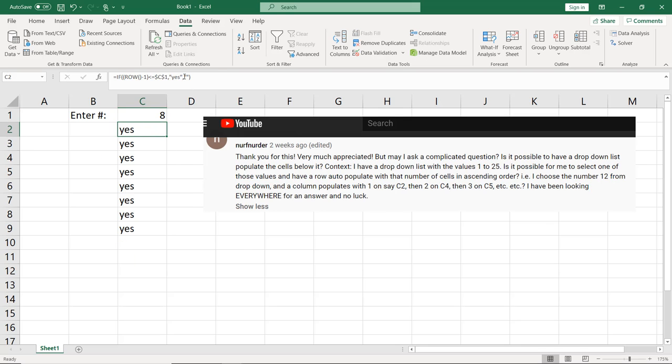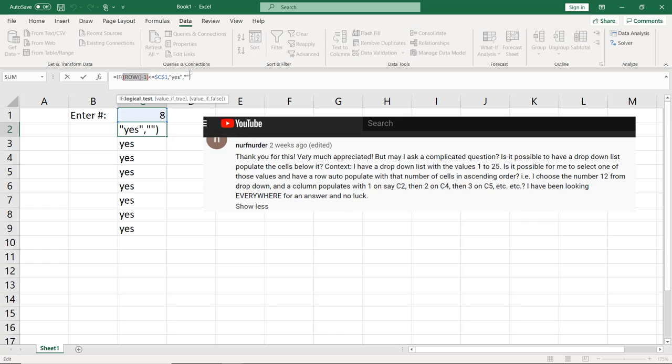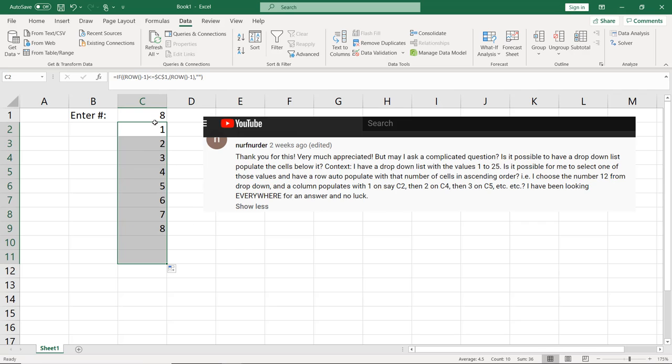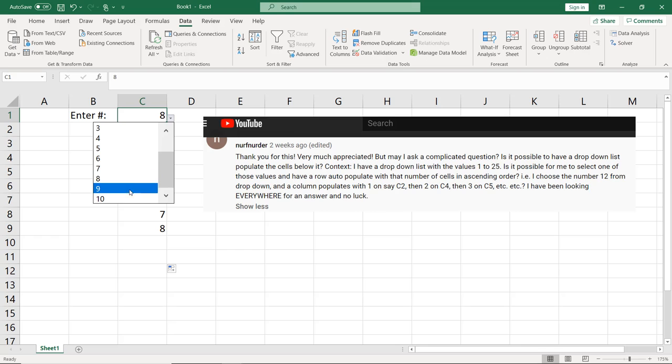Great. And maybe yes isn't instructive enough for you. Maybe you want something more clear in there. What you could do is take this function and replace that yes with the actual function. So it'll show you the number of the row. So you enter 8. There's 8. You enter 10. There's 10 going down.